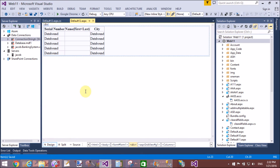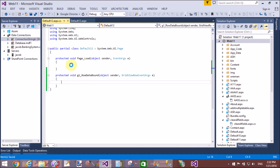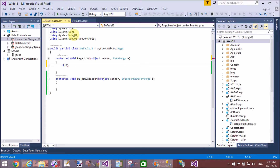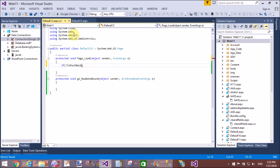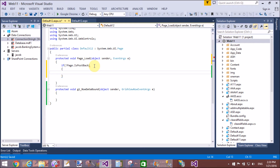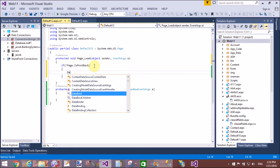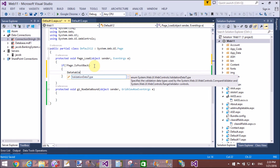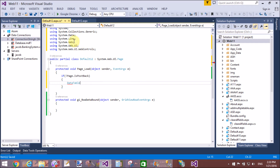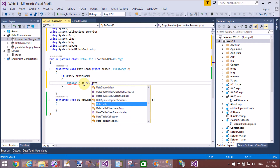These fields are bound with the data table used in the code-behind file. On page load, first check whether the page is a postback or not. If it is a postback, the grid view is not loaded with data. If it is not a postback, the grid view is loaded with the data table. Take a DataTable instance — it exists in the System.Data namespace, which you can add using a shortcut or by writing 'using System.Data' at the top.